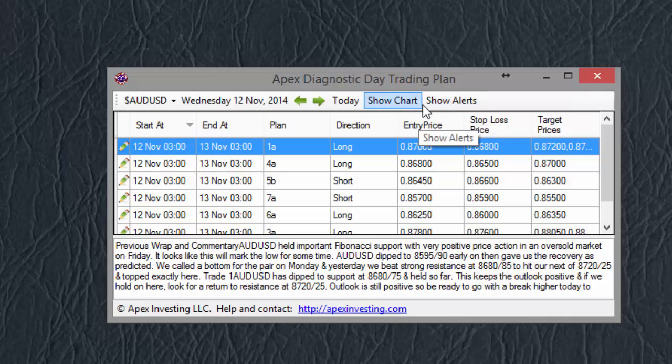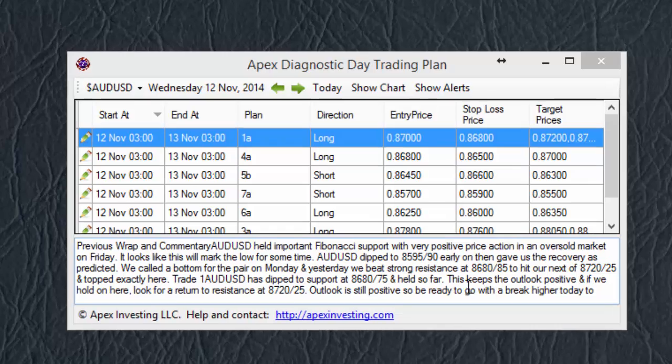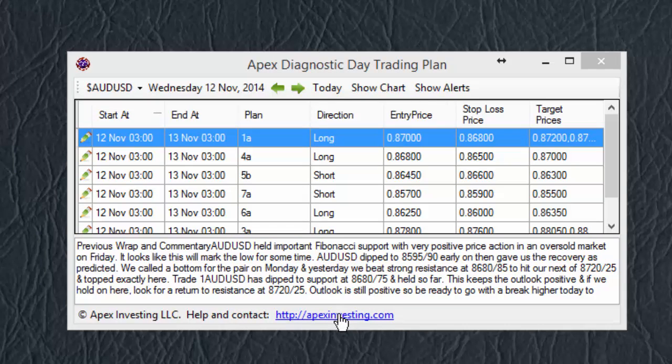But those are topics for another video. The most important thing you should know right now is that you can click this link to get help.